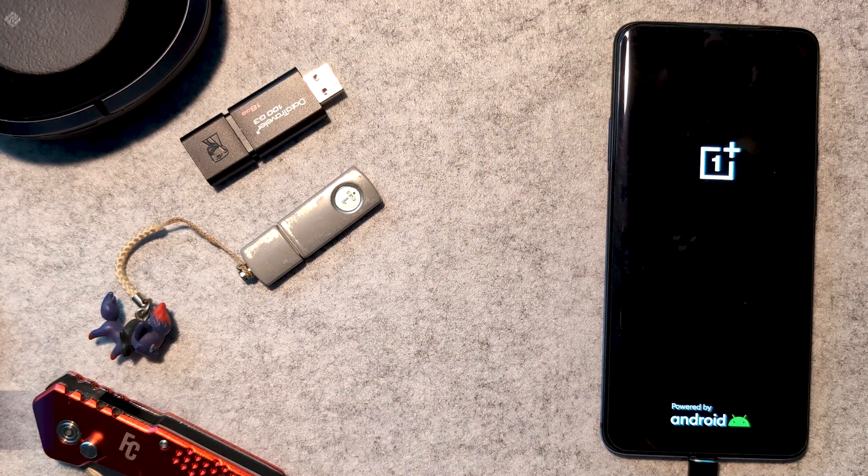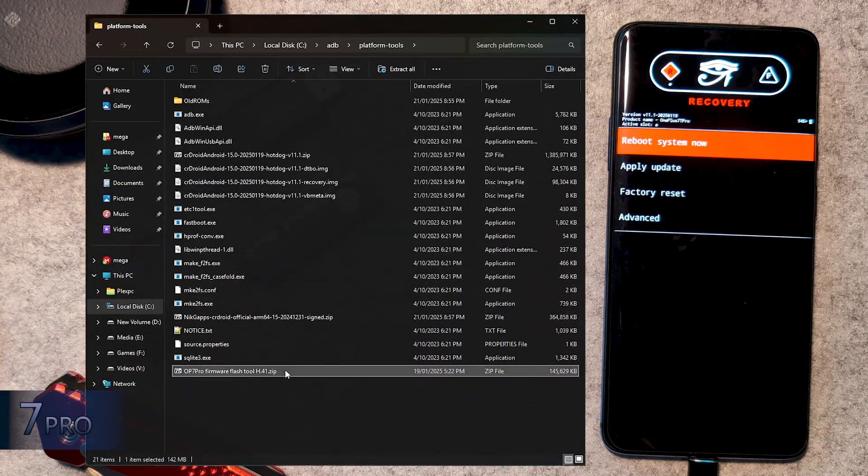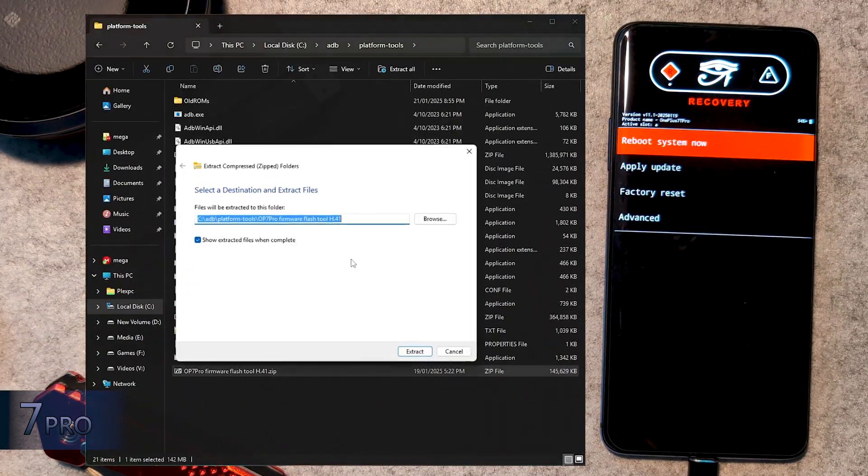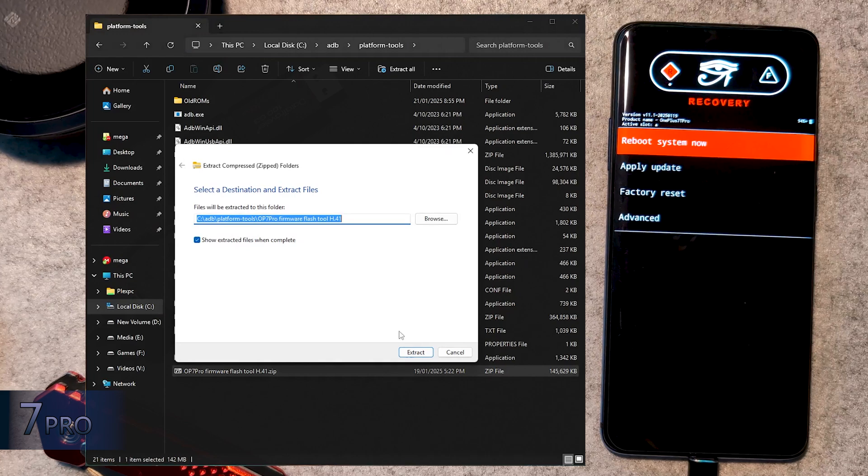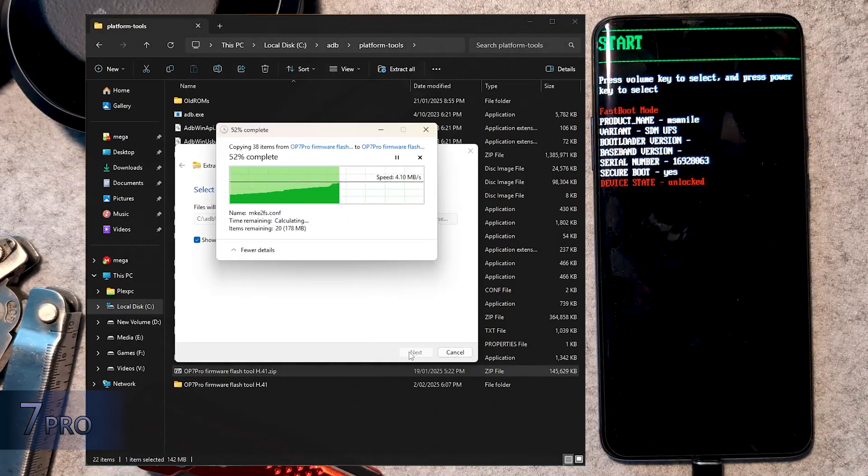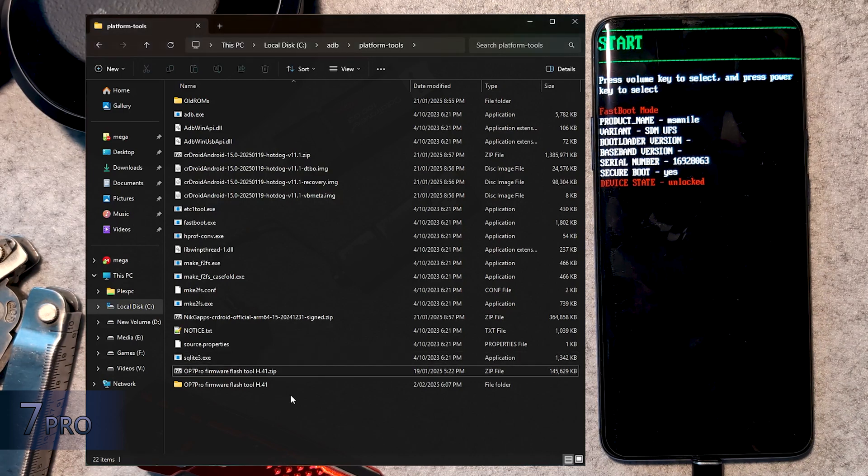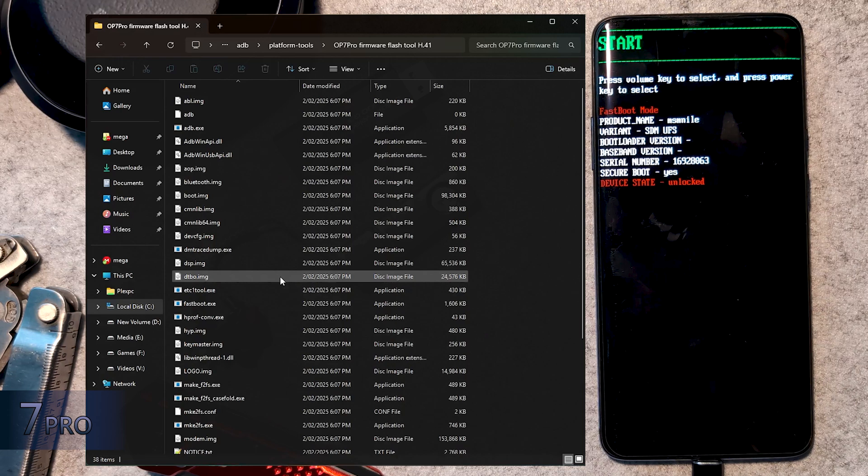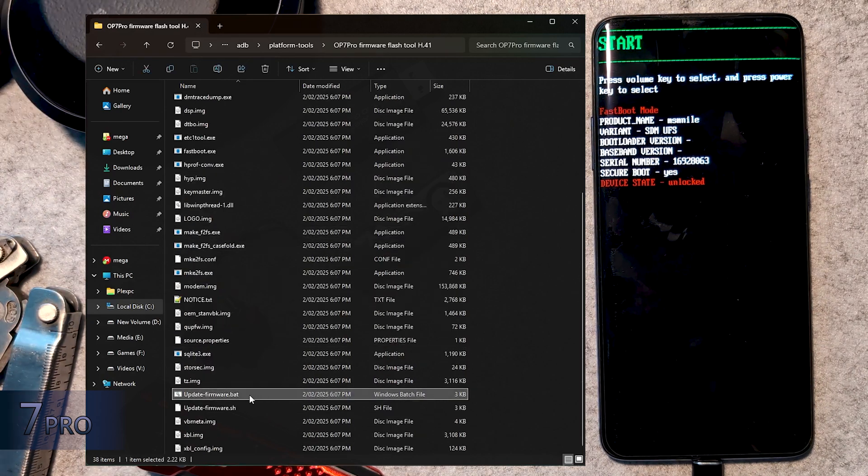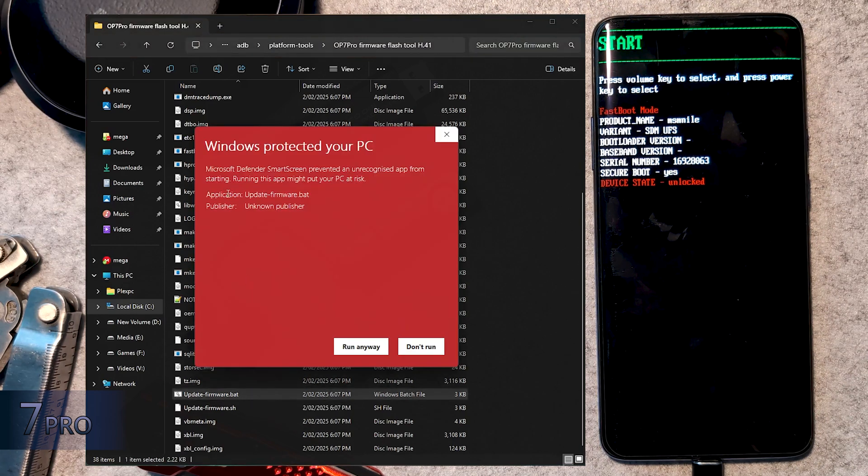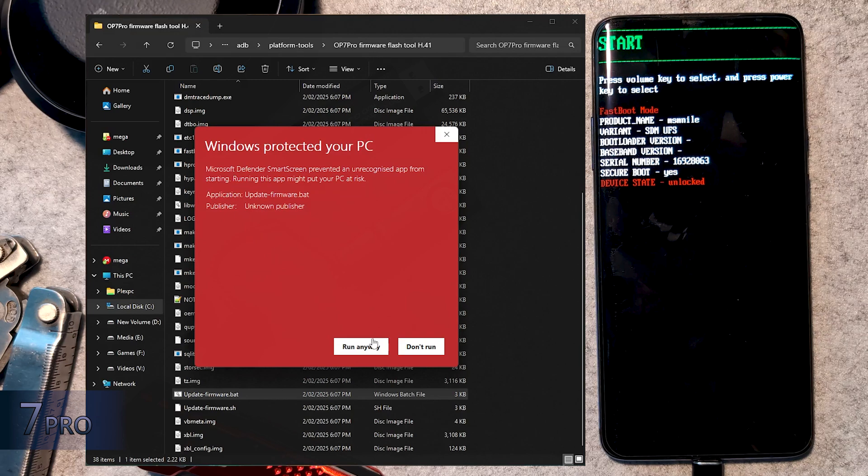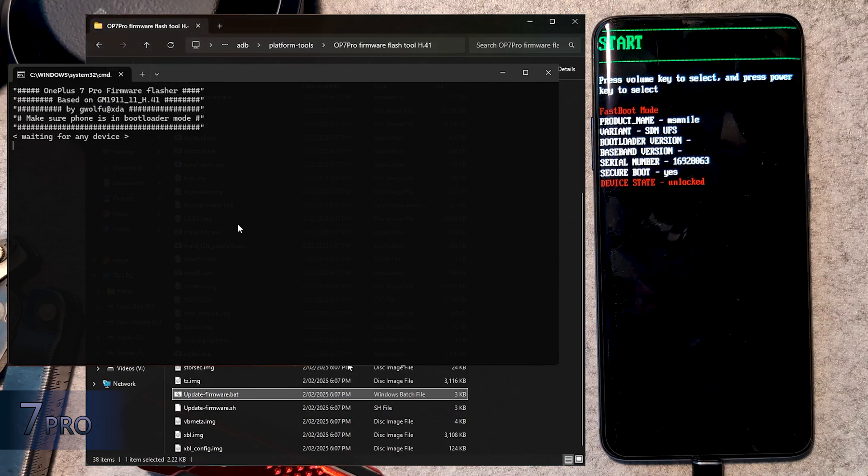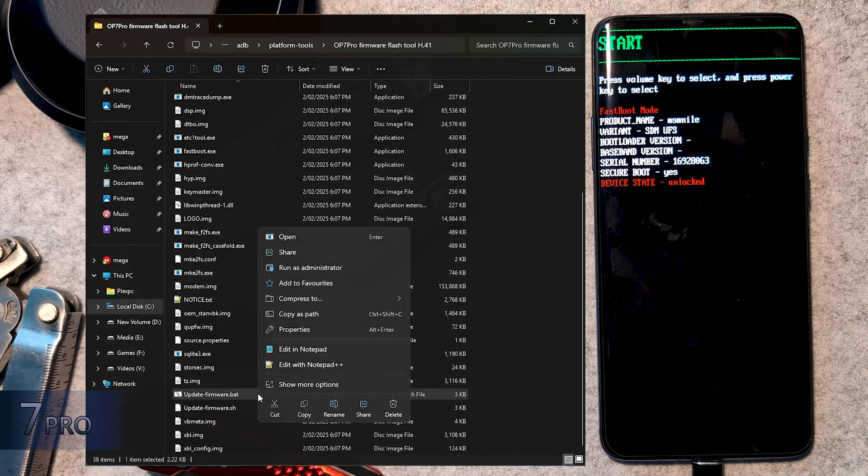For the 7 Pro, it's a bit easier, as there's a firmware flasher tool supplied, which runs through a similar process to what we did with the T variants. I don't have a 7 Pro to show it being applied, but the tool is fairly self-explanatory. Extract the firmware flasher zip, and while the device is in fastboot mode, double click on the update firmware.bat file. Windows might try to prevent this being run, but if you worry, you can always right click and edit the file to see what it's doing. Basically, it's running through similar fastboot flash commands we just did manually on the T variant, but a bit more complicated.